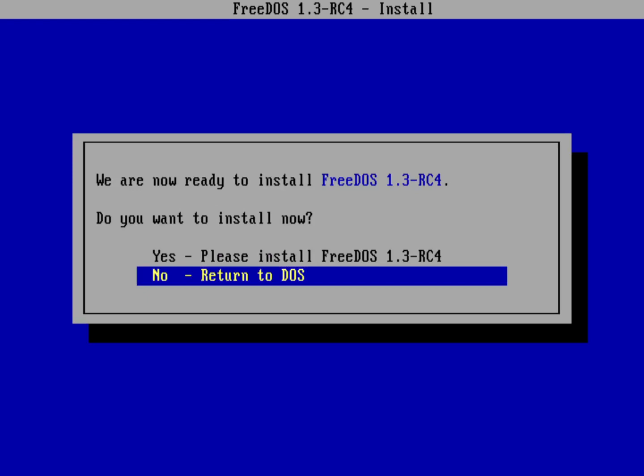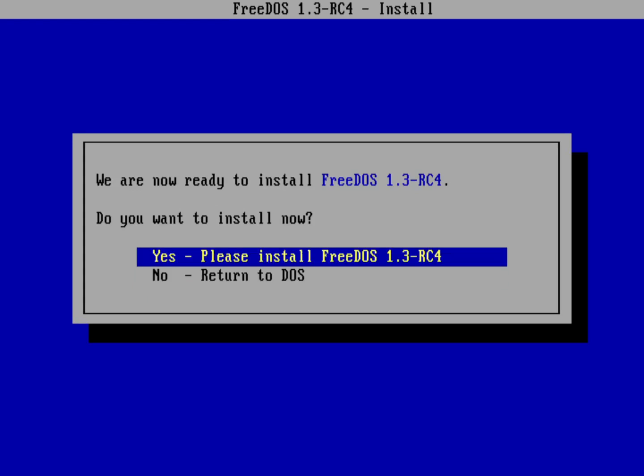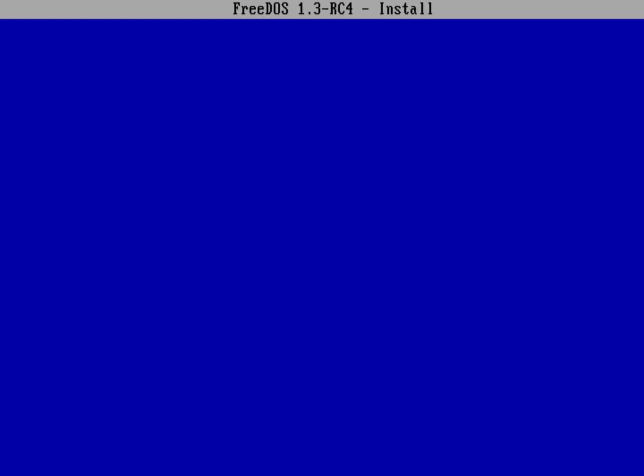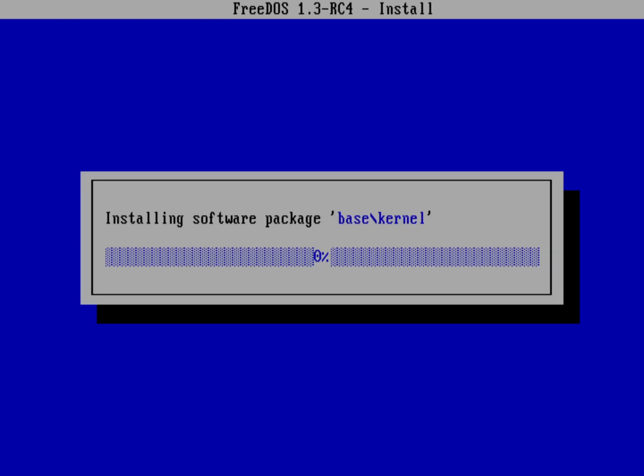Before it does any installation, it's going to just ask me to verify: am I ready to proceed? And yes I am. Please install FreeDOS 1.3 RC4. Hit return on that.